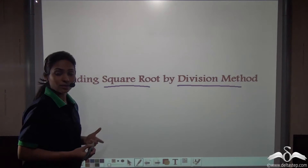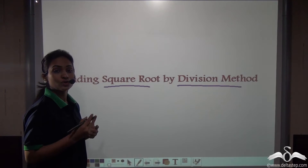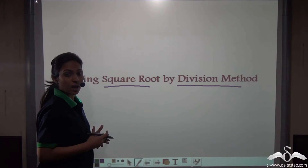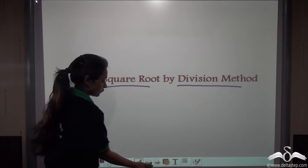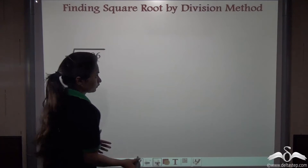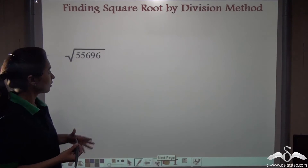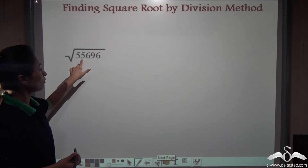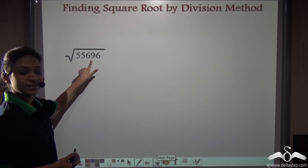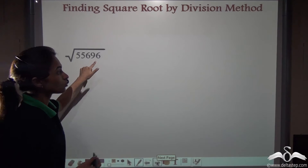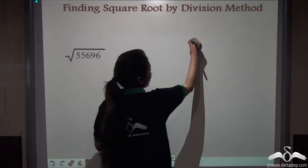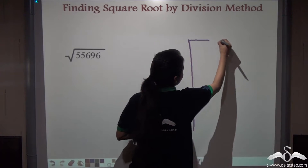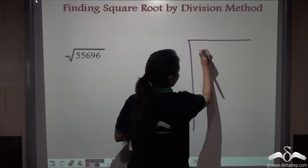We will try finding the square root by the long division method. This is another method used for larger numbers. Let's see how to do this. We will find the square root of 55696, so first write it in a division format.